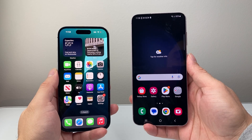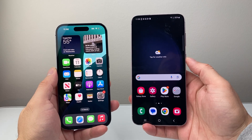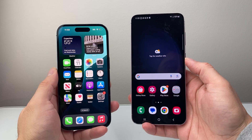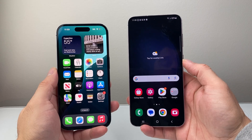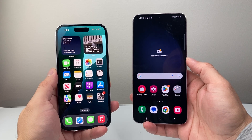Hey everyone, TechnoMintry here with a video for you guys. In today's video I'm going to show you how to move your photos from an Android phone to an iPhone. So let's get started.